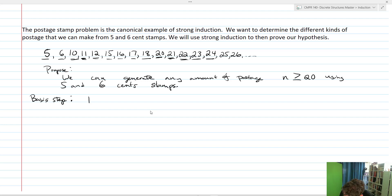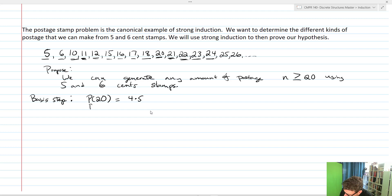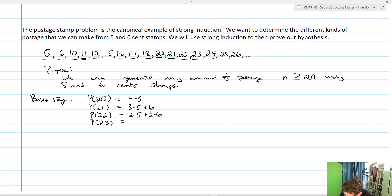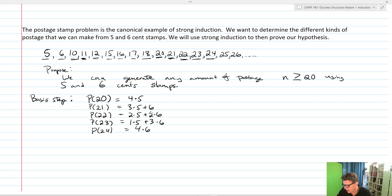I'll show that P(20) equals four times five — that's four five-cent stamps. P(21) equals three times five plus a six. P(22) equals two times five plus two times six. P(23) equals one times five plus three times six. And P(24) equals four times six. This shows that I've got 20 through 24 cents of postage covered.